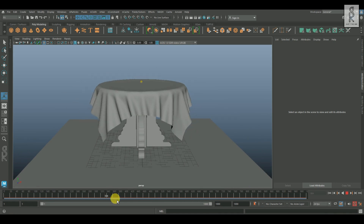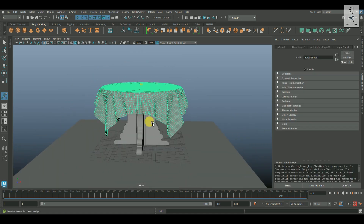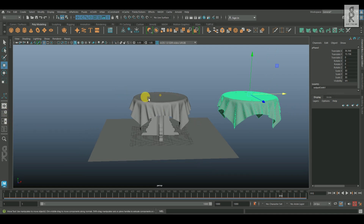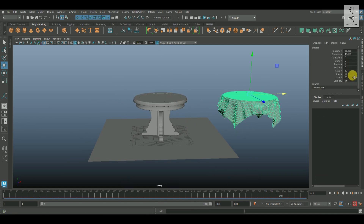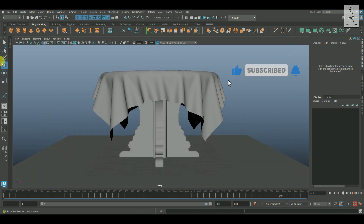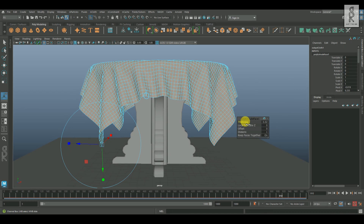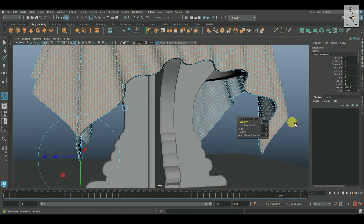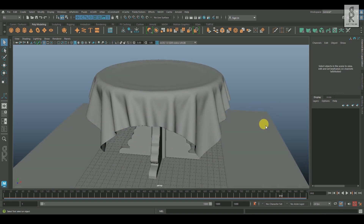Now you can scrub on the timeline and see which frame you like the most. Then you can select the cloth and press Ctrl D to duplicate it. After that, you can delete the simulated mesh if you don't need it anymore. Now bring this mesh back to its original position, and then I will apply Extrude on it to give some thickness to the cloth. And this is how you can create a simple table cloth using Maya's nCloth simulation system.